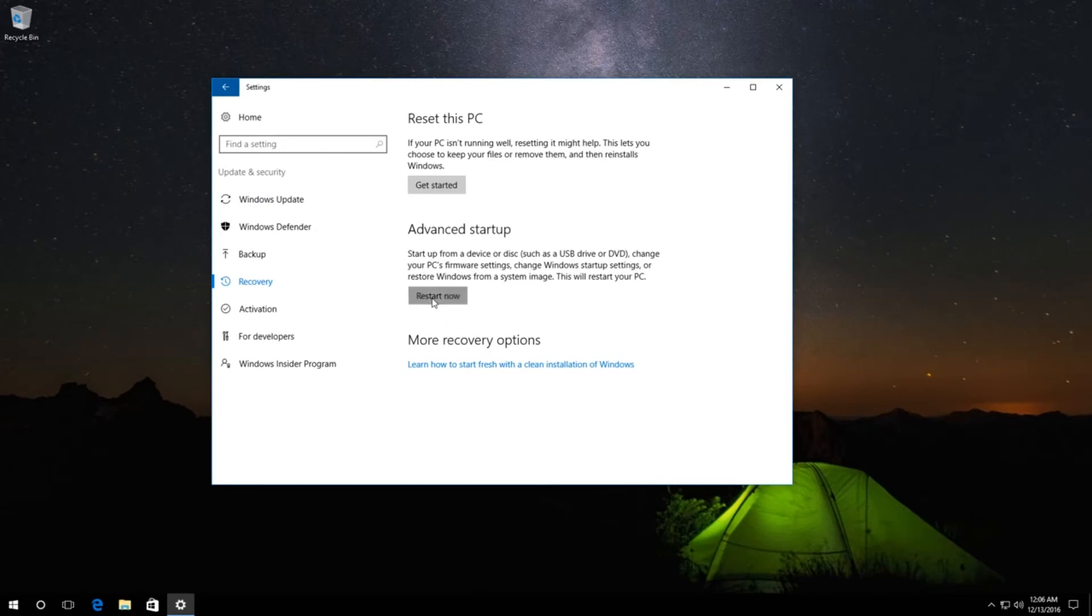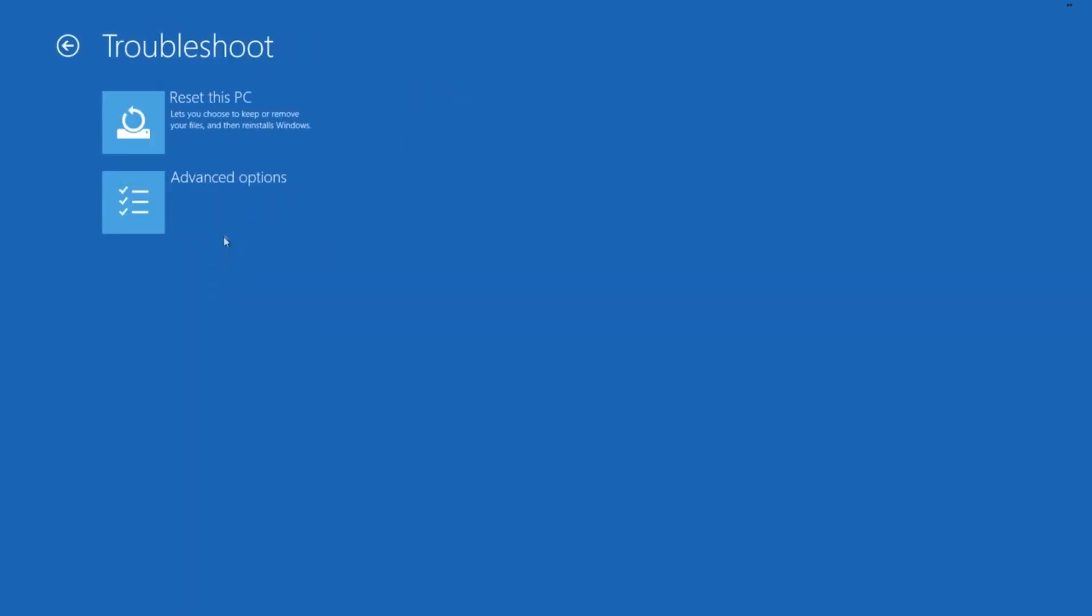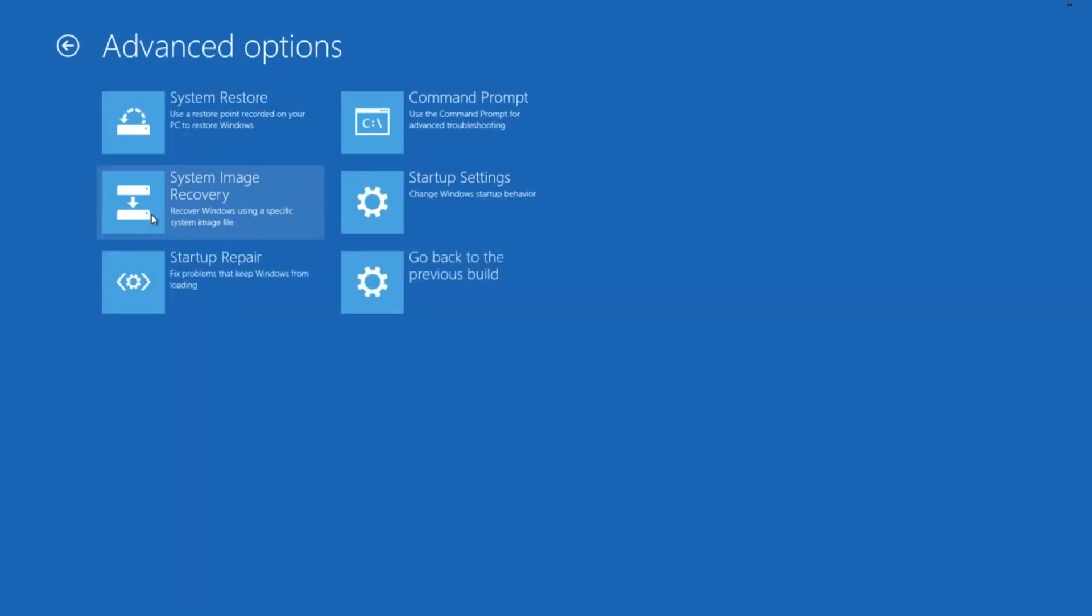Then wait for Windows to restart. In the window for selecting your next step, click on Troubleshoot, then Advanced Options, and Startup Settings.